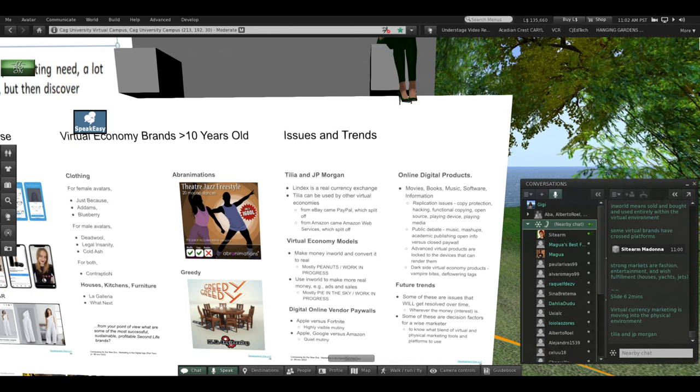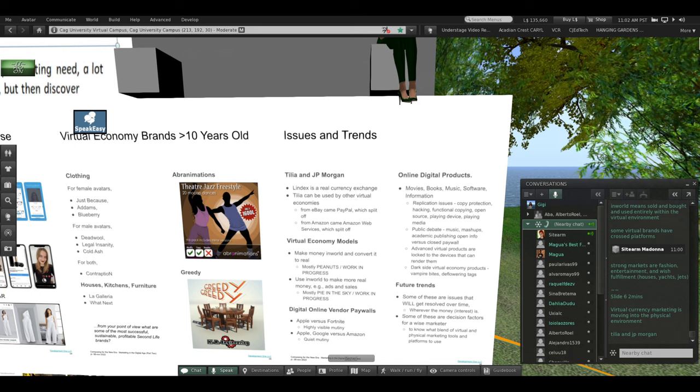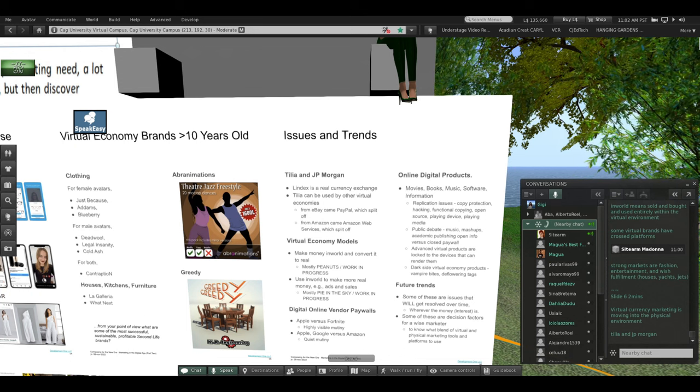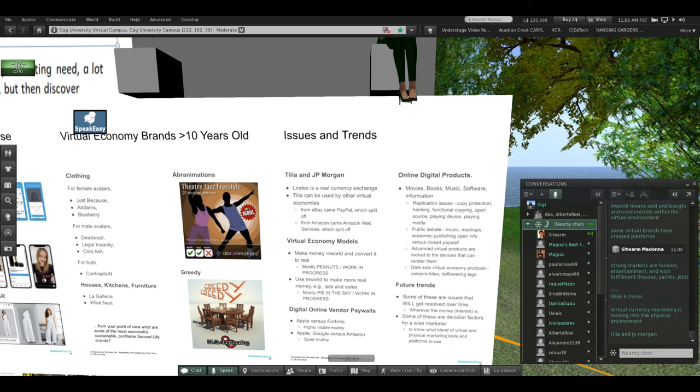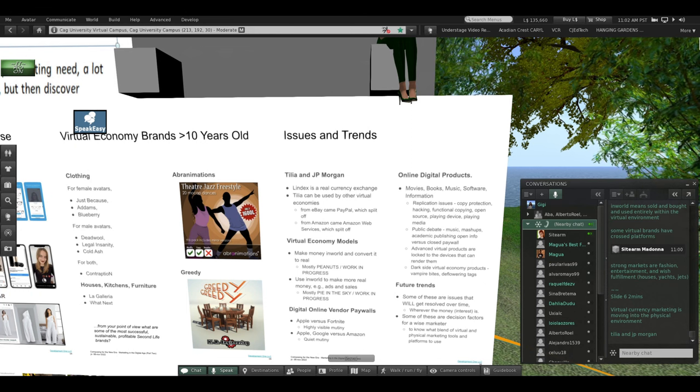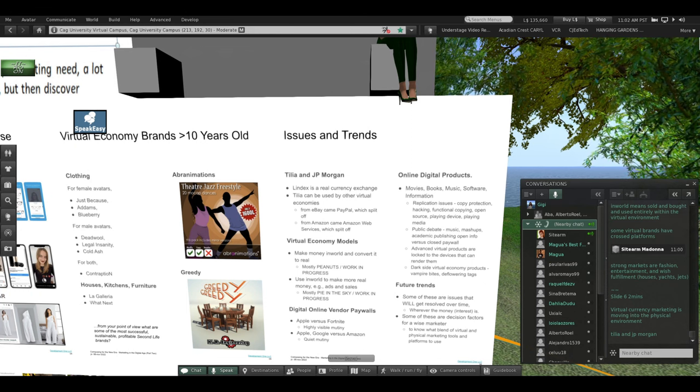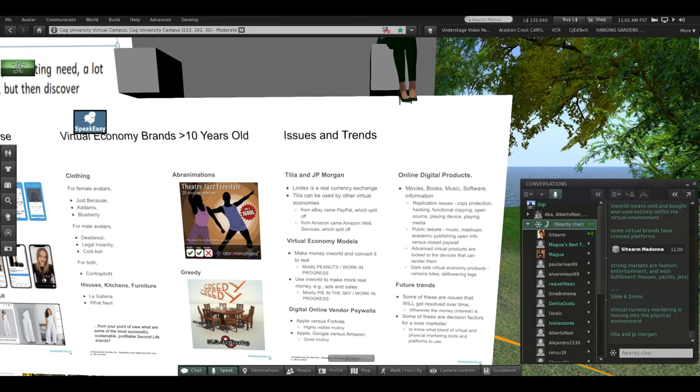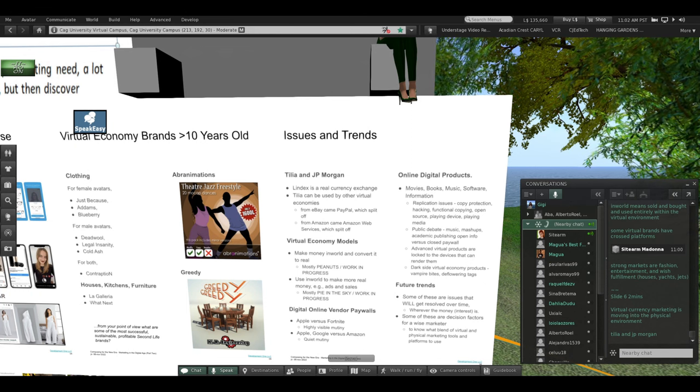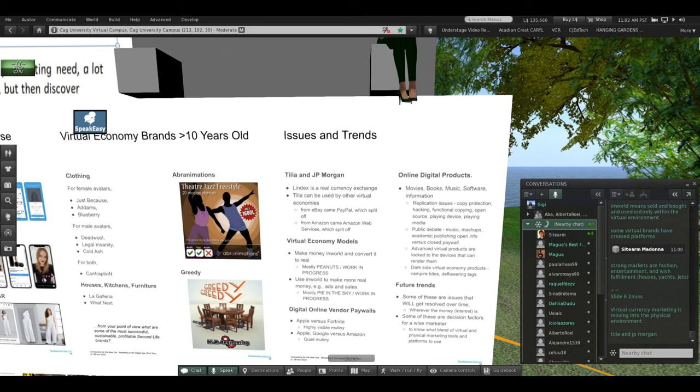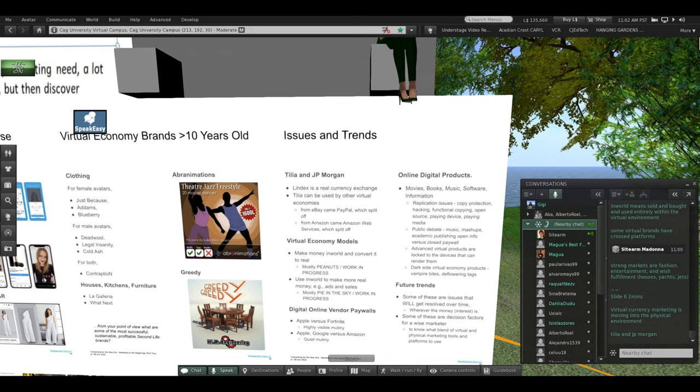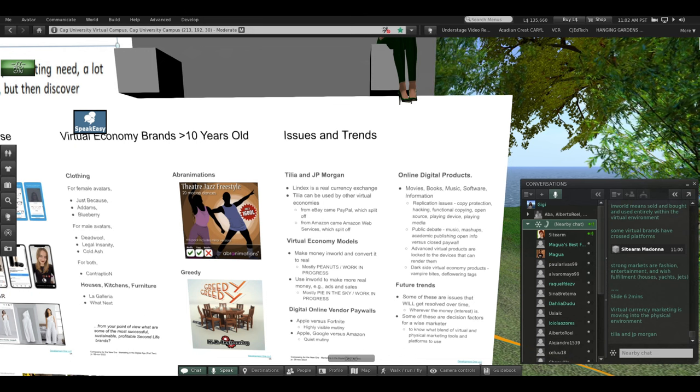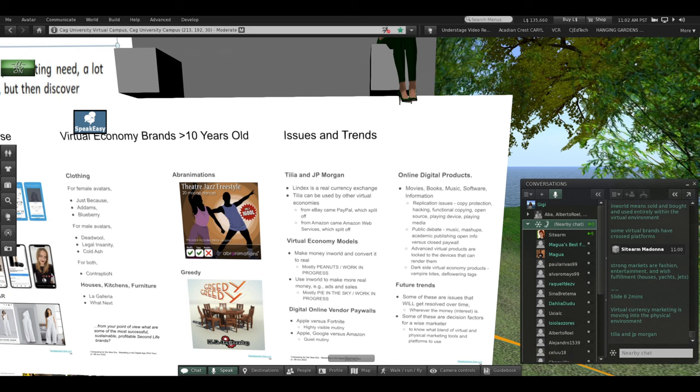From eBay, if you know eBay, came PayPal, which was one of the first e-payment systems, and PayPal split off and became a separate service. From Amazon came Amazon Web Service, which split off and became a separate service that people run entire virtual worlds on, including Second Life, by the way, and Sinespace.